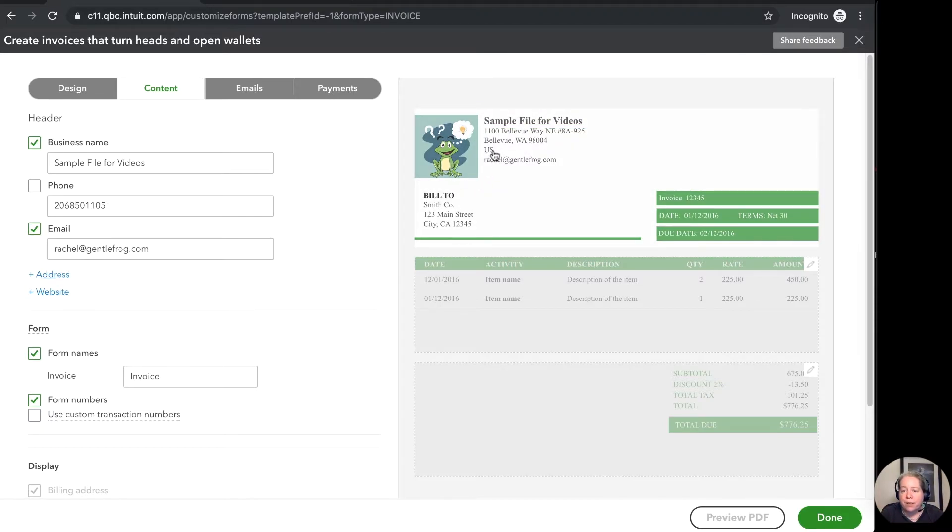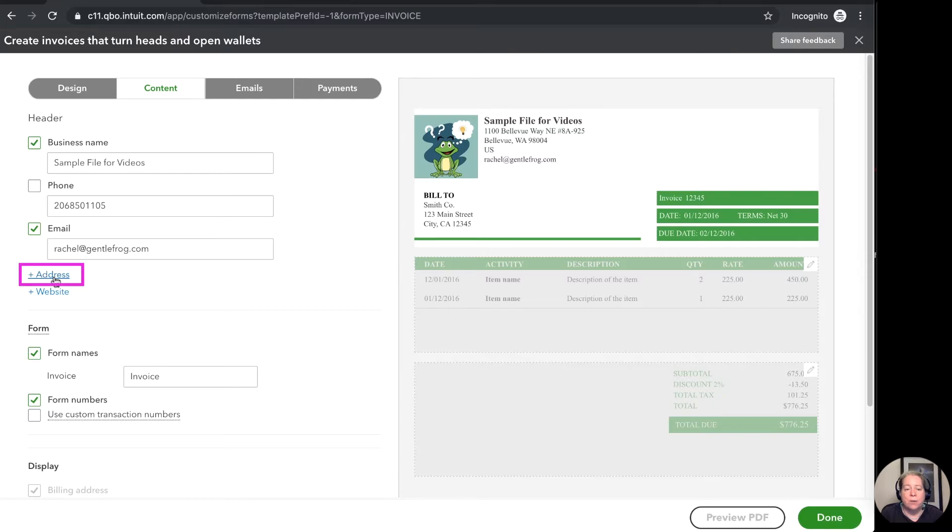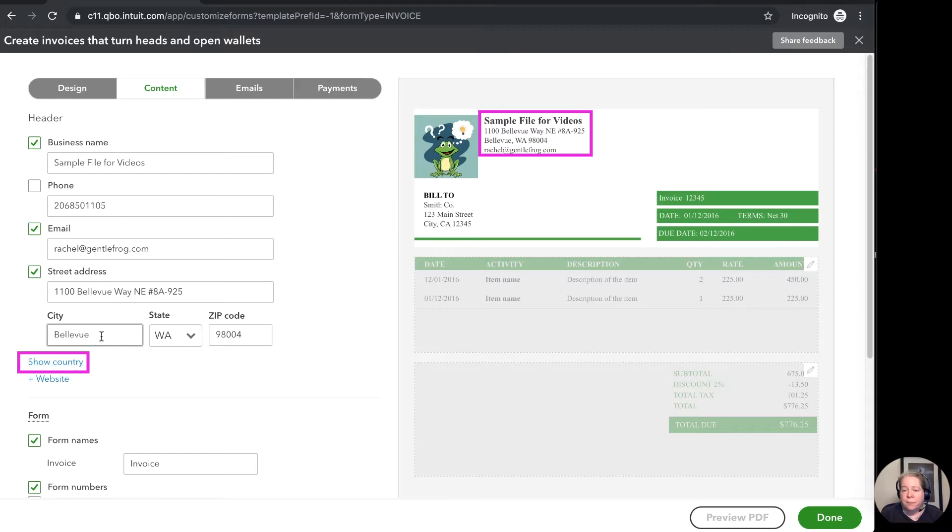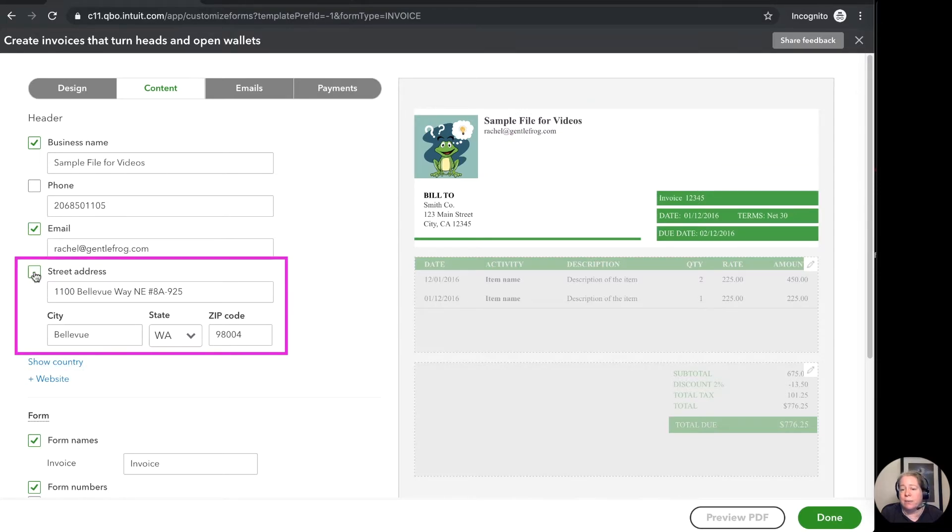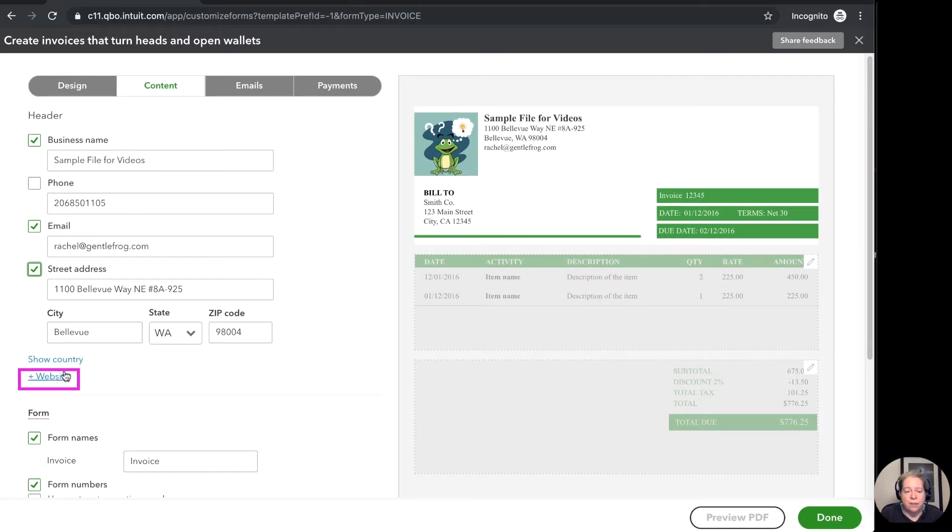Right now when I look at my address it says US at the bottom. I think that that's implied based on the clients that I work with. So I'm going to go ahead and click on the hyperlink for address. And then I'm going to say hide country. If I was the type of person who didn't want to display my street address I can always uncheck it and take it away. So I've got it on there.